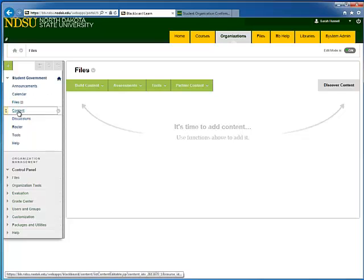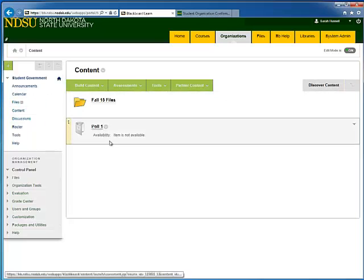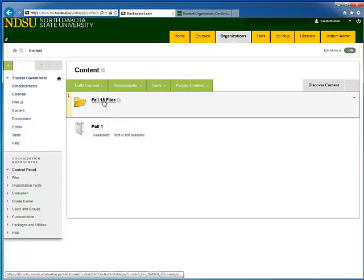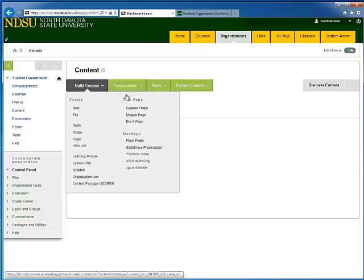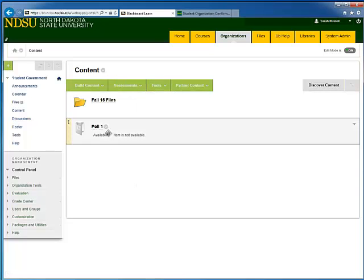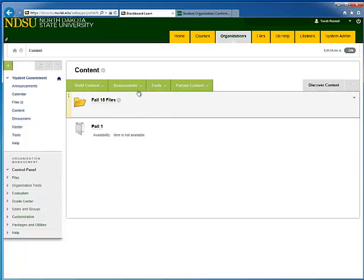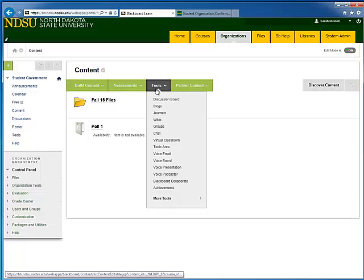Next you have your Content page in which you can add files, as you can see we have here, or photos, or polls, or really just a multitude of tools here.